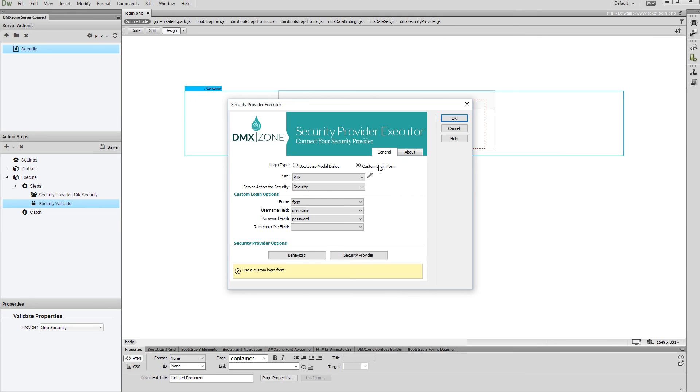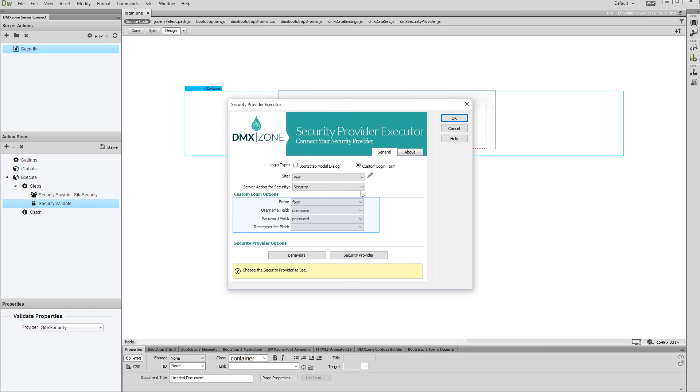First, select your server action containing the security provider. Then, select your custom login form, username, password, and remember me fields.